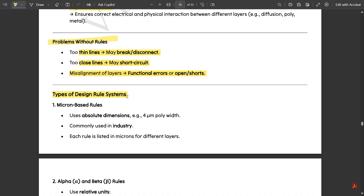Now the types of design rule systems — these are very important. First, we have micron-based rules. Under micron-based rules, absolute dimensions are used; for example, a four-micrometer poly width. It uses a fixed set of dimensions and does not adapt to other dimensions. Each rule is listed in microns for different layers. This is commonly used in industry.